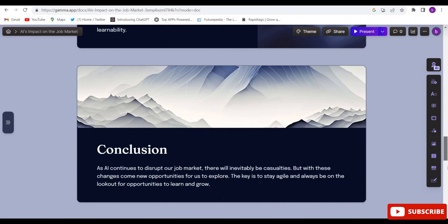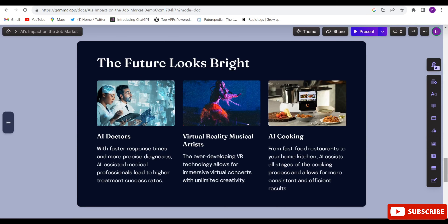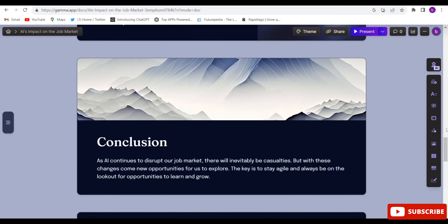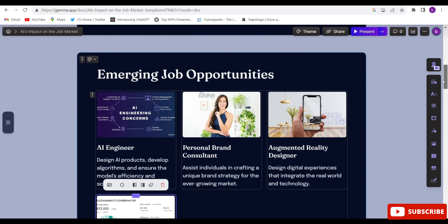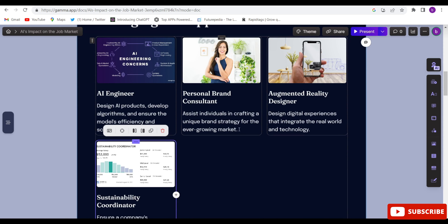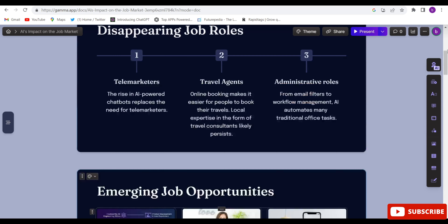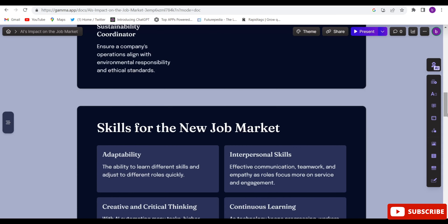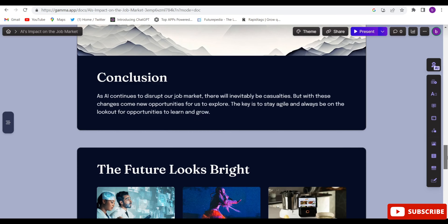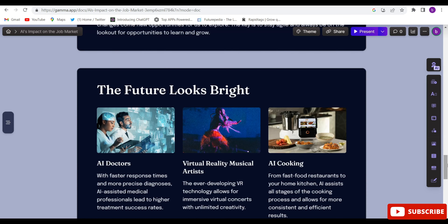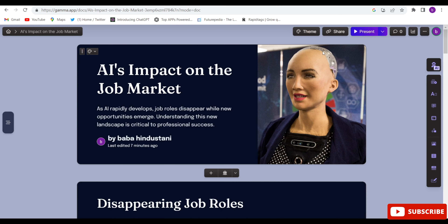They have added images, graphs, and everything — beautiful images and graphs. The whole presentation is ready to use. If you want to customize it, click on any section and you can add anything you want. You can also add or replace images, or remove them and add different ones.